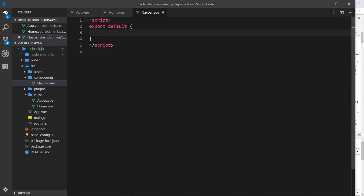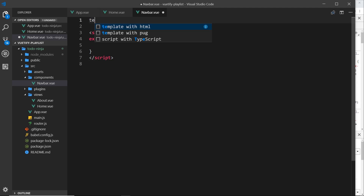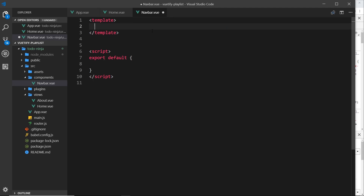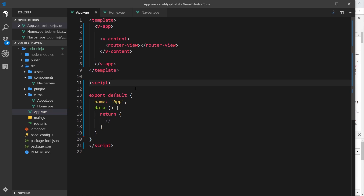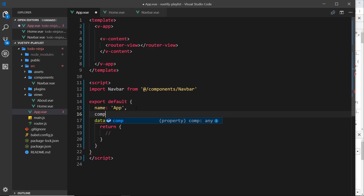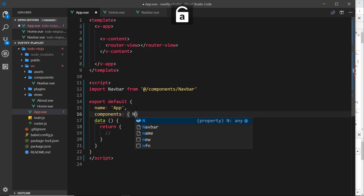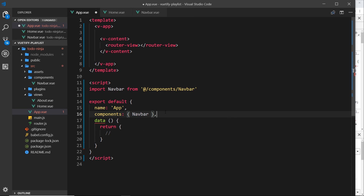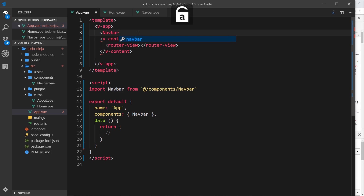We'll add a script tag and above that a template. Now I want to import this inside app.vue, so we'll say import navbar from forward slash components forward slash navbar. We also need to register it down here under components with navbar. Now we can nest it up at the top — navbar — and close that off.